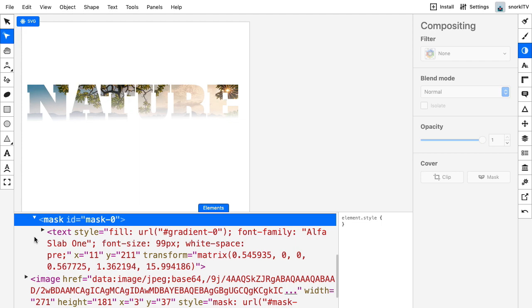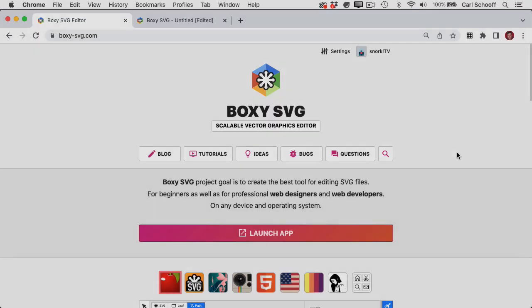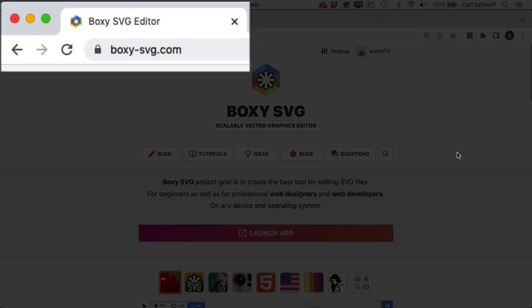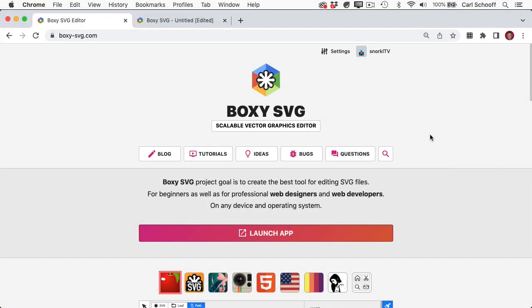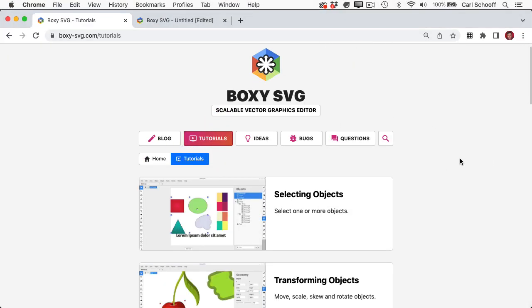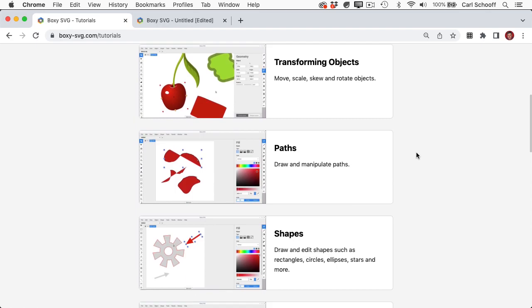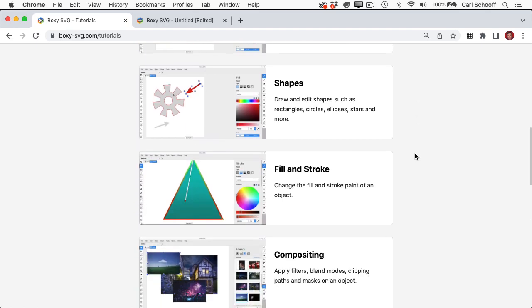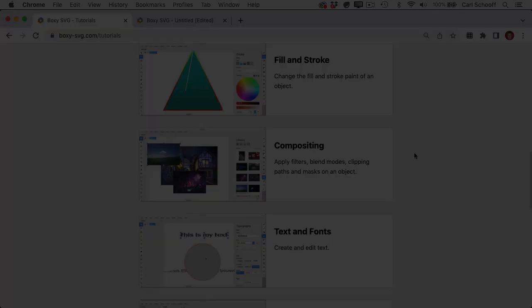And this will help you greatly when you start hand coding your own SVGs. So head on over to boxy-svg.com and take it for a spin. Be sure to check out the tutorials. They're absolutely amazing, they're short, and to the point, and you're going to learn a ton.